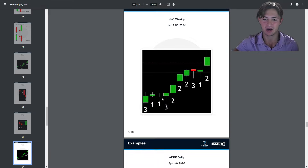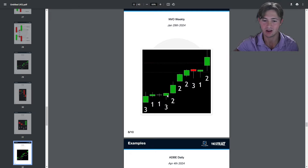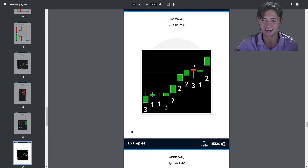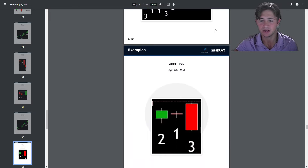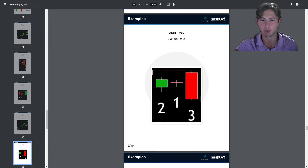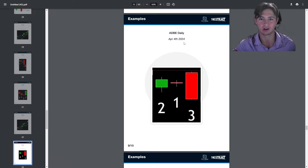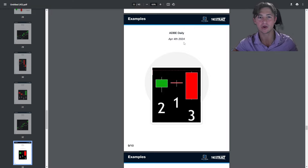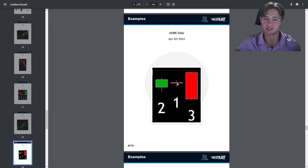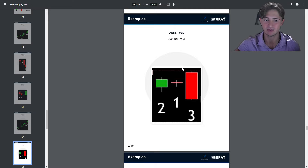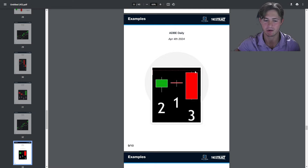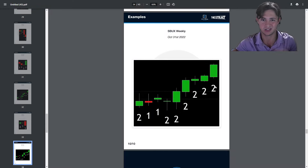NVO weekly is an example of the 1-3-2-2 two-bar rev strat. The 1 becomes a 3, closes green, and then 3-2 to the upside, 2-2-2-3 again — broadening formation inside bar continuation, boom, up they go. Adobe on the daily: an example of the one-bar rev strat on a gap. Gaps will most often occur on the daily; if a gap occurs on a Monday, you can get rev strats on the weekly. Inside gap up, right when it goes red it telegraphs the potential 3, then whomp takes them all out — that's 3 to these two bars here.